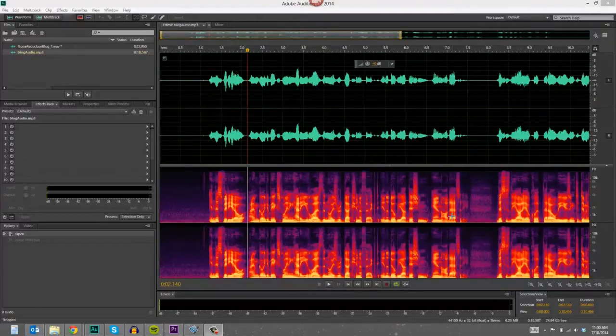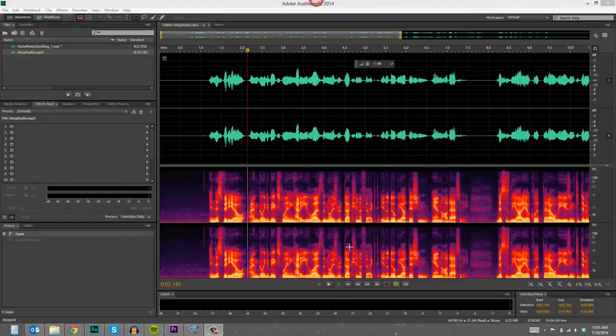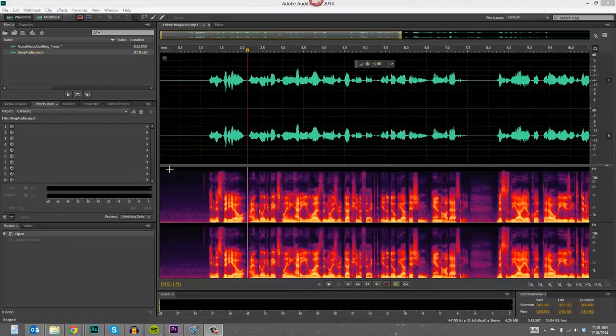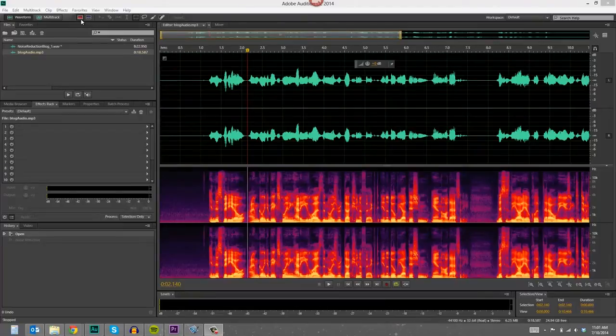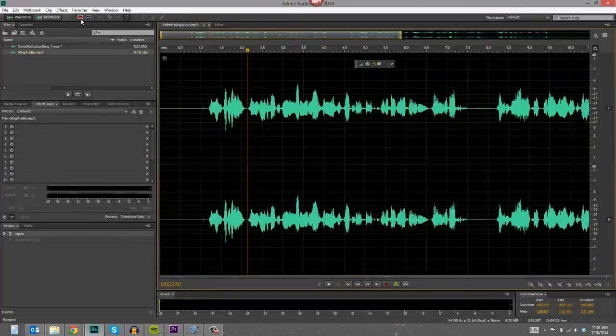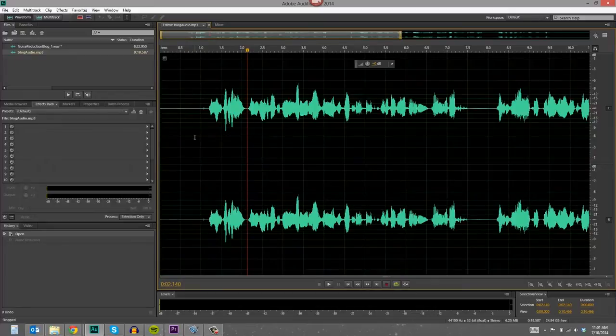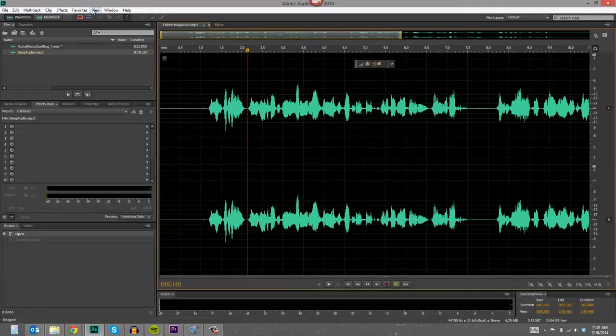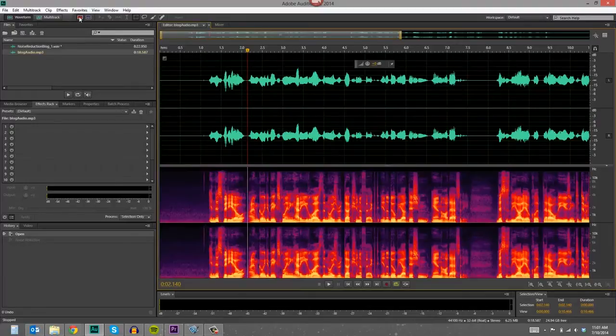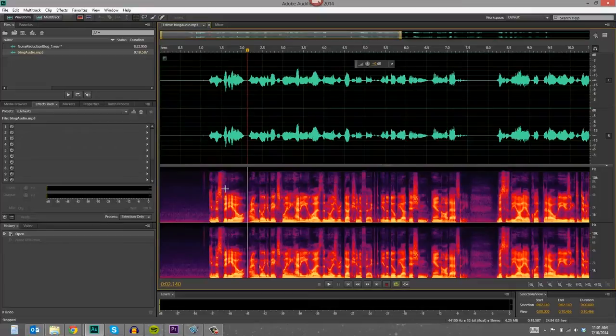So in Audition, if you look here I've got the spectral display visible, and if you get into Audition and that's not showing then all you have to do is press this button up here. So this is kind of the default view, you just see the waveform. This is a stereo file. I recorded it in stereo. Typically voiceovers can just be mono but this one's stereo.